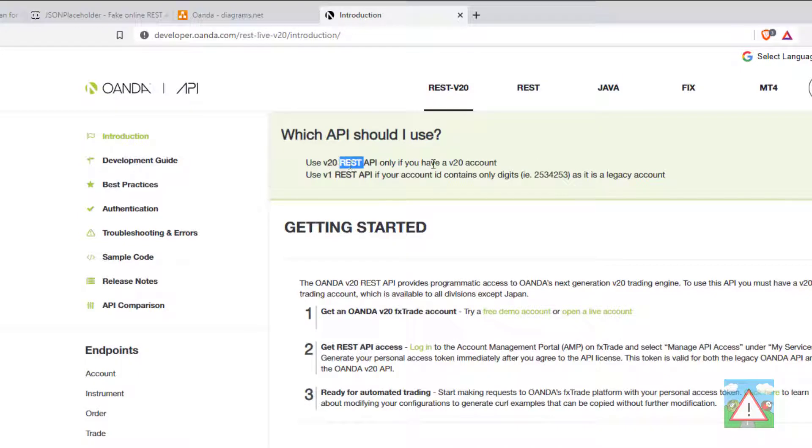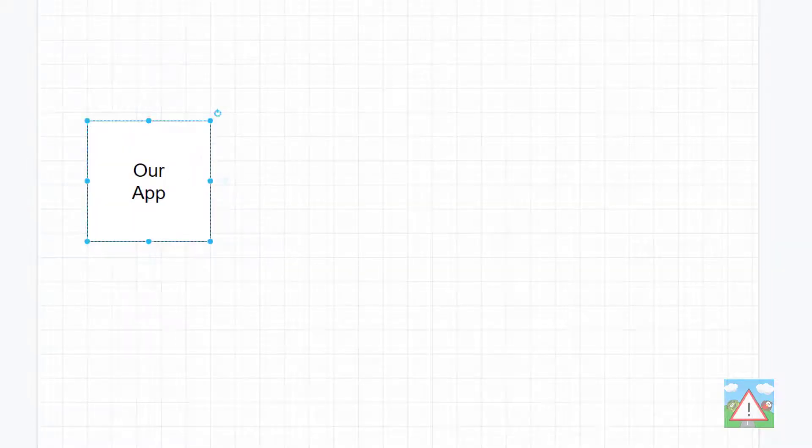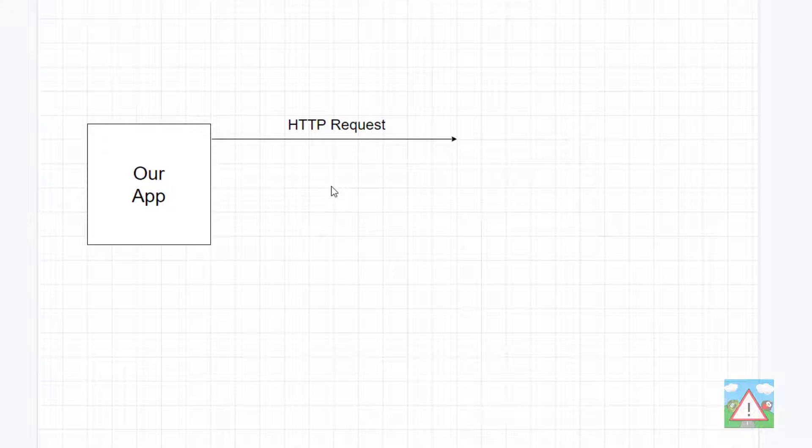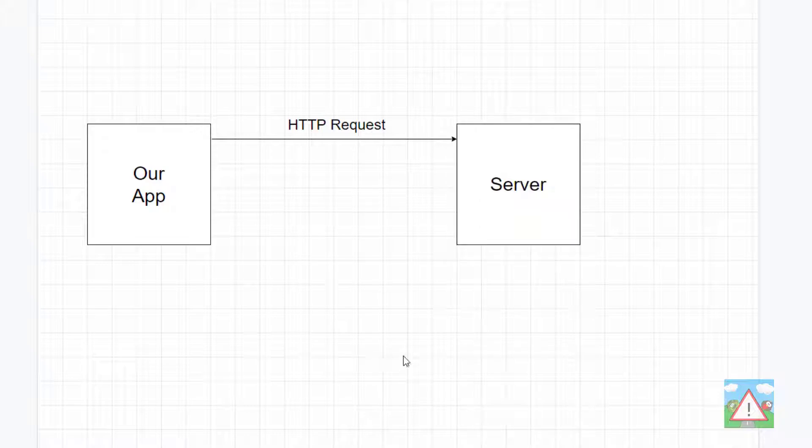I want to spend a little bit of time in this video understanding what's actually meant by REST API. We're going to have our application that we're going to write, and our application is going to request information from Oanda's server using an HTTP request and using their API. When we make this request, it'll hit the server. The server hopefully will understand it and send us a response.